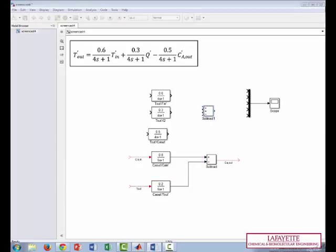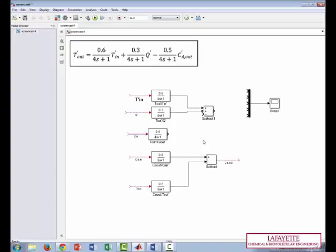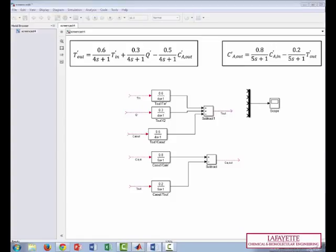There we go. Now the first term in the energy balance times this transfer function plus Q prime times this transfer function minus Ca out times this other transfer function, and this all forms T out. So now that we have a mass balance and an energy balance, how do the mass and the energy balances relate to one another? Some of our labels match in the mass and the energy balances, so we can connect those.